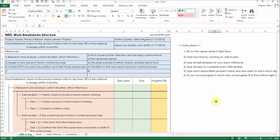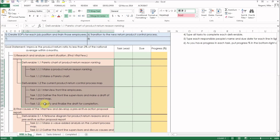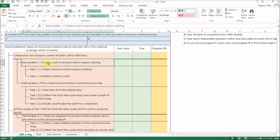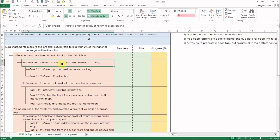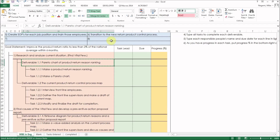This is a completed WBS from a previous video. Here is a section of deliverables and tasks. We are going to copy and paste WBS deliverables and tasks to the Gantt chart. Since my WBS uses merged cells, you can't copy and paste merged cells directly — if you do, this will happen. Therefore, copy only the text in your formula bar and paste it onto the Gantt chart.